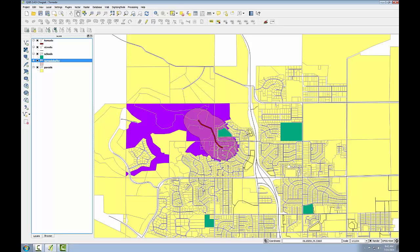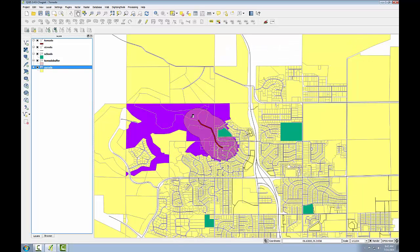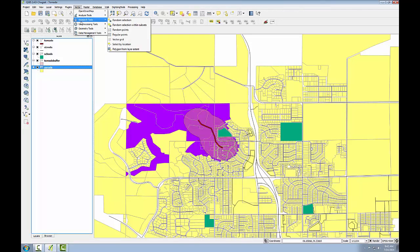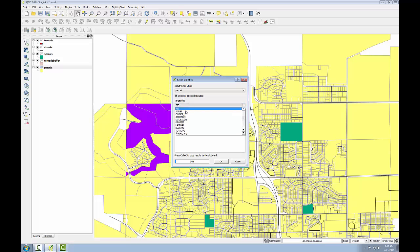Here I'll examine the total value of the affected parcels. If I open up the parcels attribute table, there's a column for total value, and I'll use that. I'm going to go to the Vector menu, Analysis Tools, Basic Statistics. The input vector layer will be parcels — I want to make sure that Use Only Selected Features is checked. The target field is going to be total value, and I'll click OK.